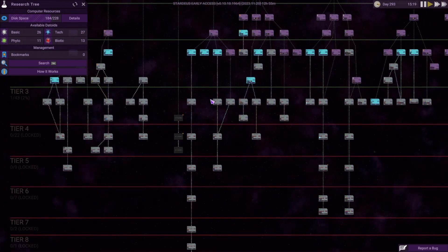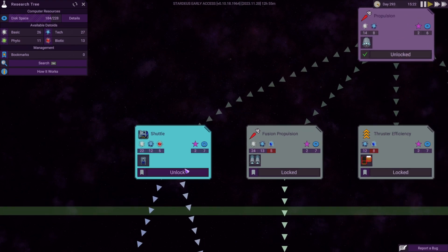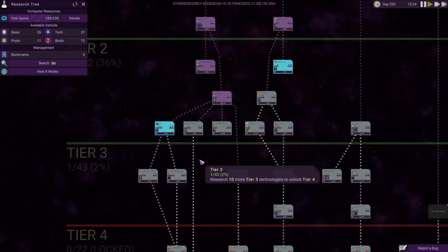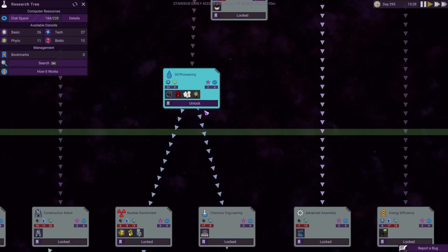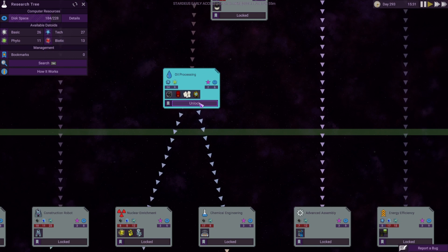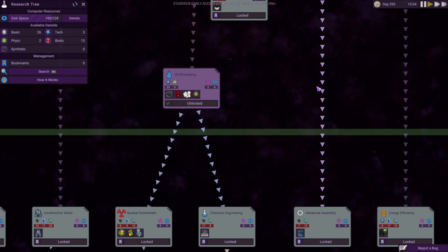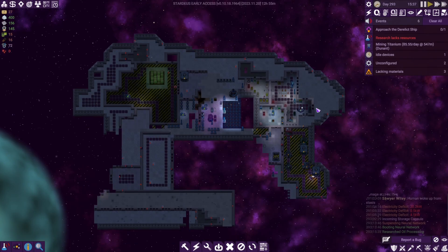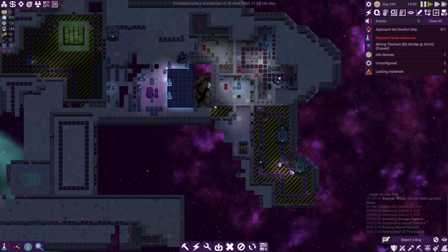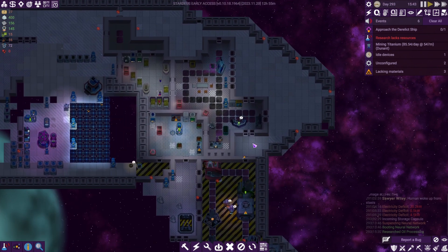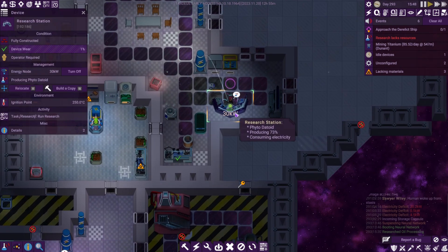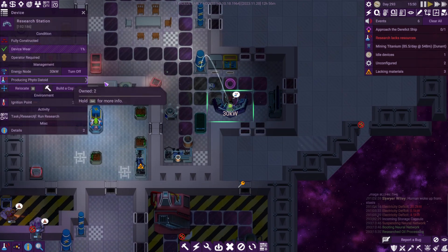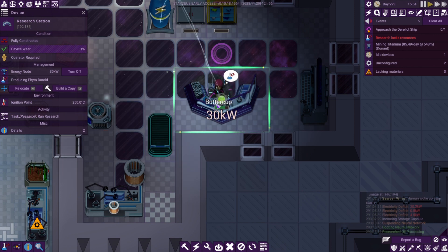We are going to go for the oil processing. The other thing I might look at is making another shuttle so I can send more than one party out to do stuff if we need to get things immediately. The oil processing will be helpful if we find some oil, and it also allows us to make the datoids as well.